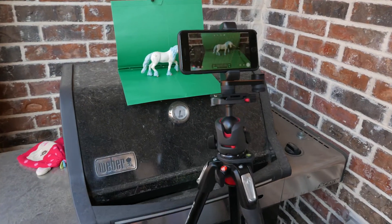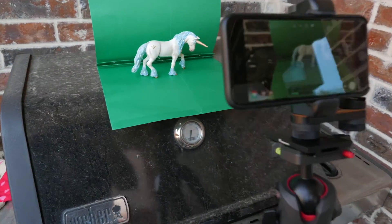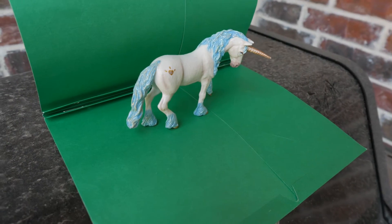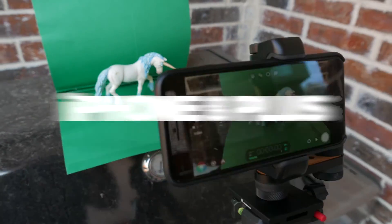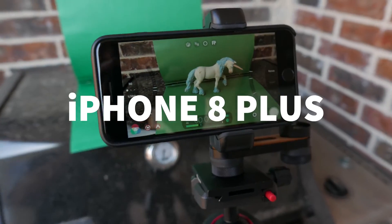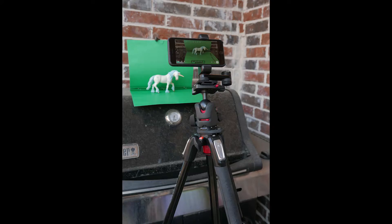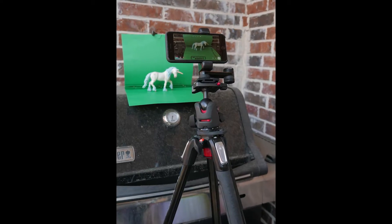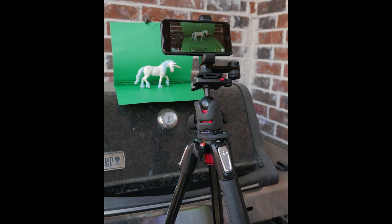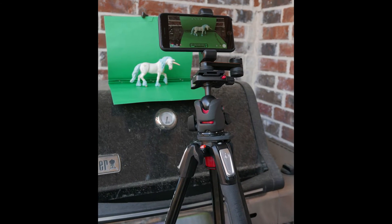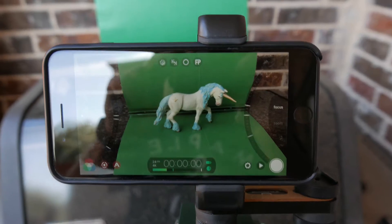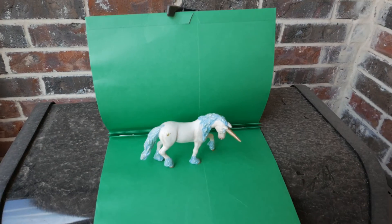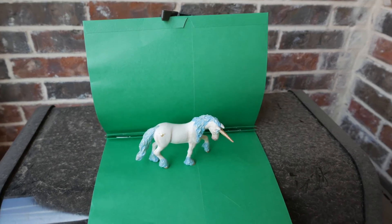This is indie filmmaking at its finest. Grabbed a green folder out of one of my kids' backpacks, put it on the grill and instant green screen. Well, sort of anyway. And yes, we shot video of this even though it's a still object because you get that video noise that's just harder to replicate in post-production.